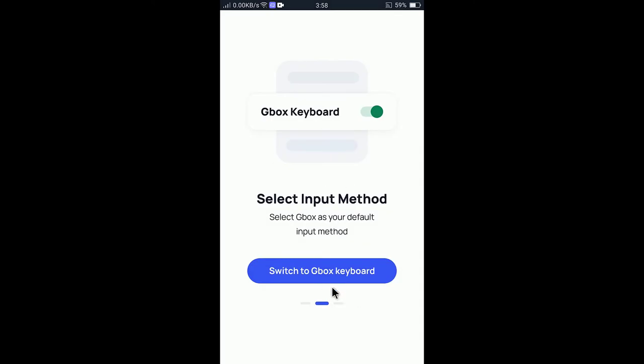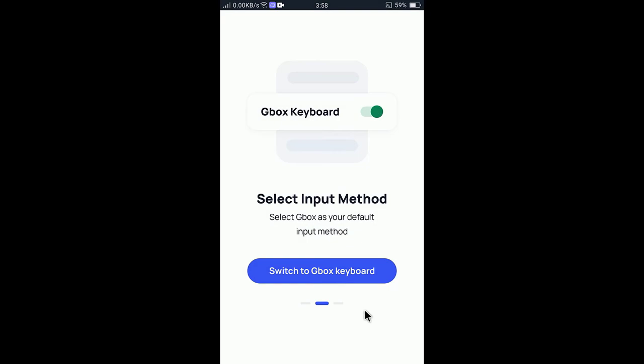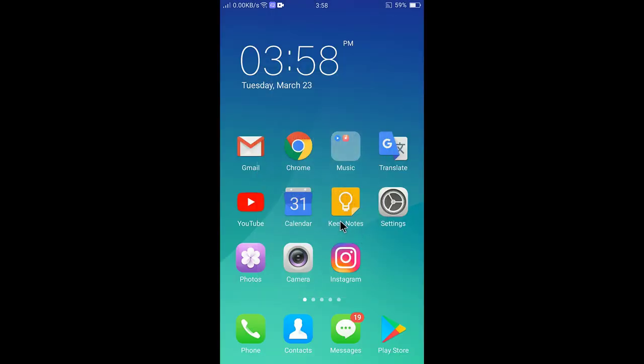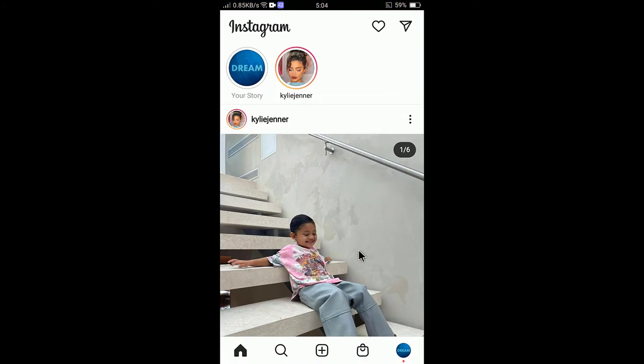You can revert it back to your default keyboard when you finish uploading your story. Now go to Instagram app and then select the plus sign to add a new story.